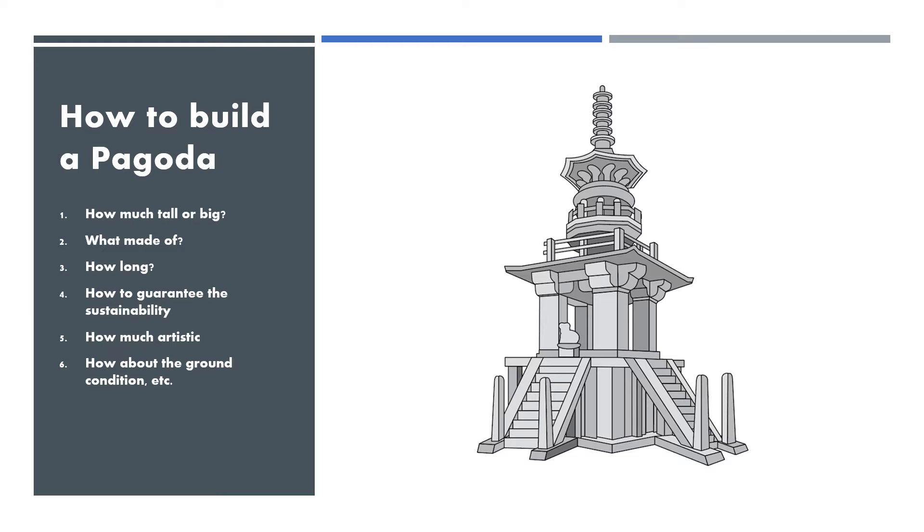We should consider the following: how much tall or big, what made of, how long, how to guarantee the sustainability, how much artistic, how about the ground condition, etc.